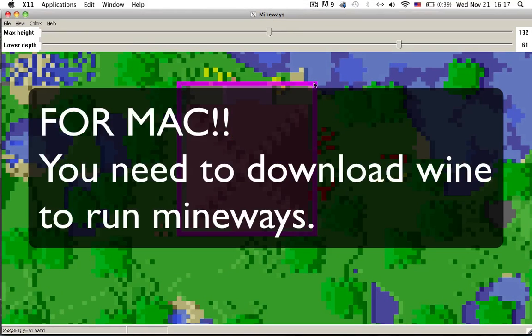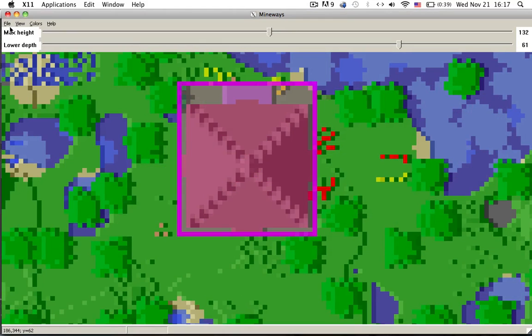So download Mineways and the texture pack I'm using is in the description and the guy who made the dojo is in the description. So download Mineways, open it.